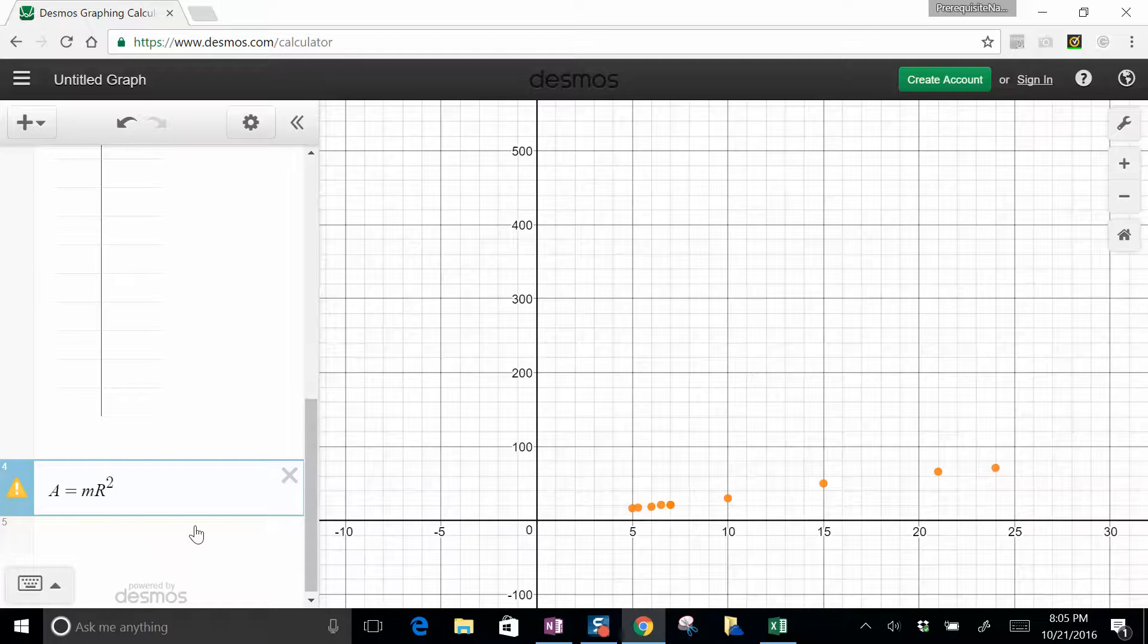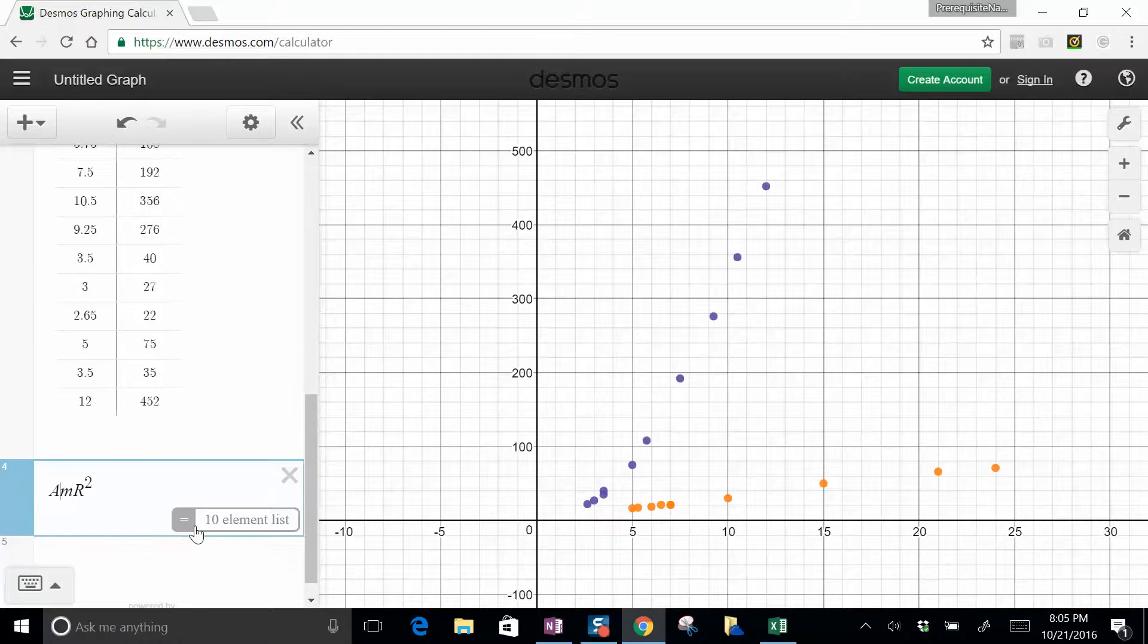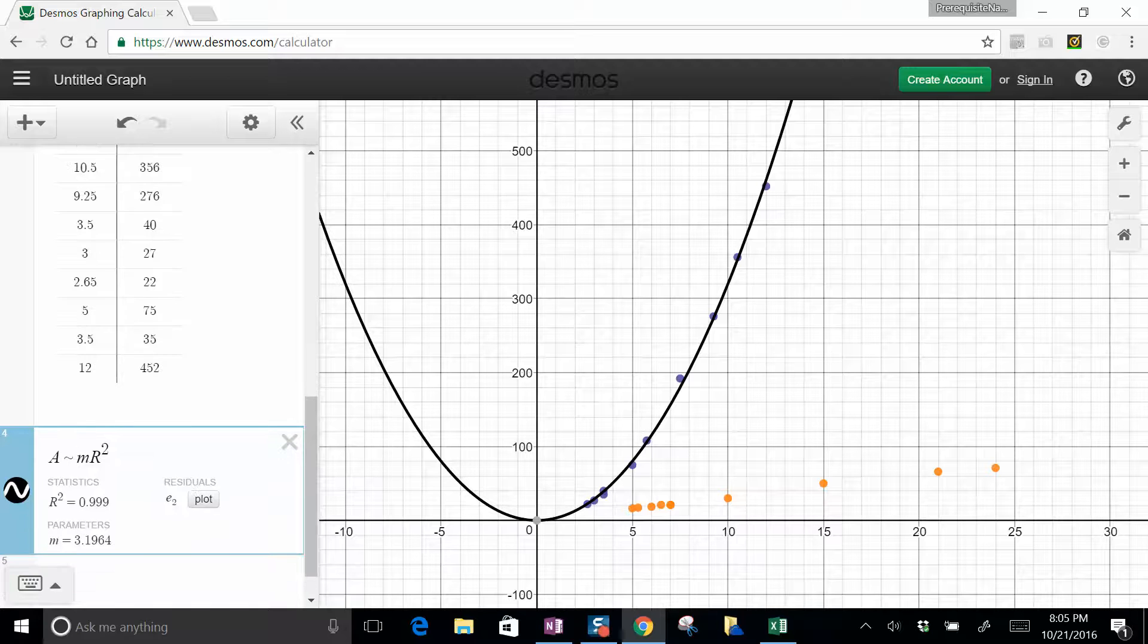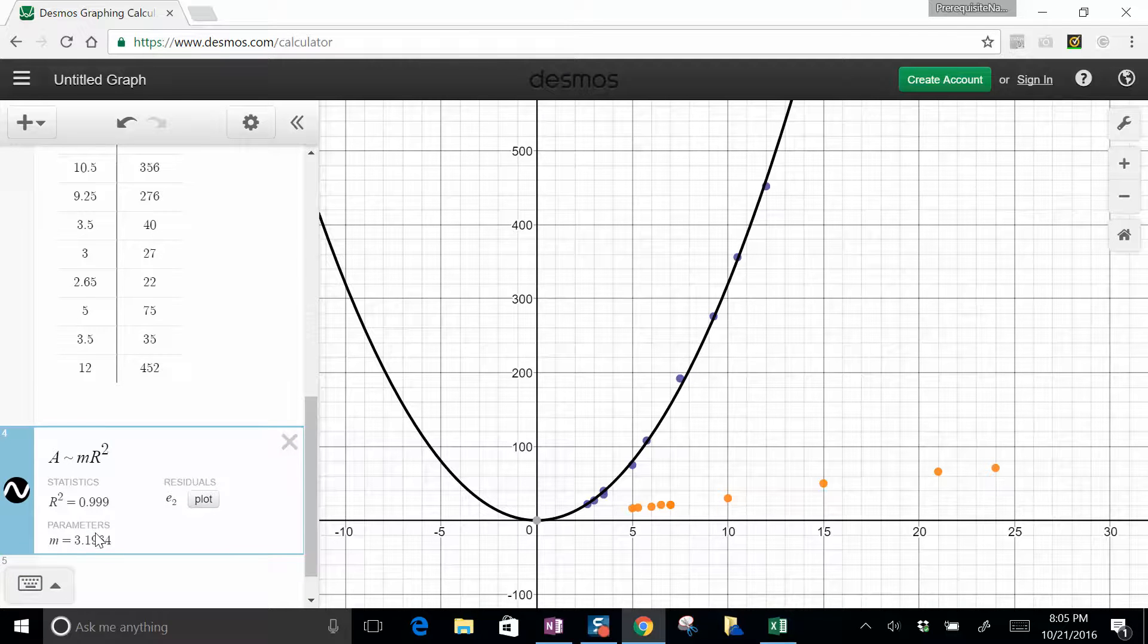And instead of A, we get a tilde. And that gives us a value for M, which is again fairly close to pi.